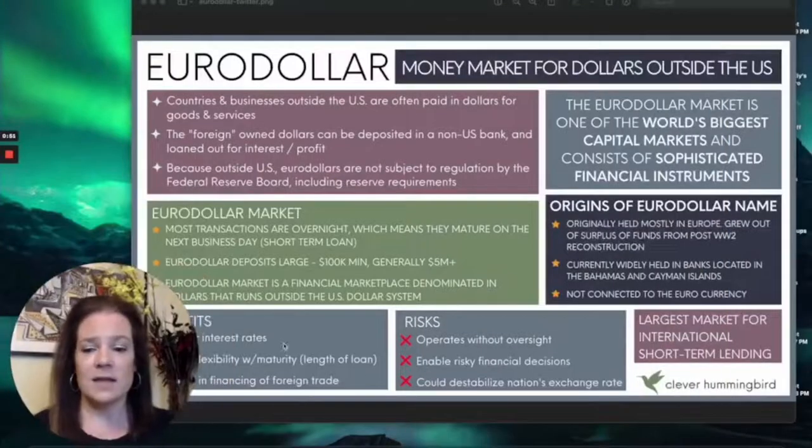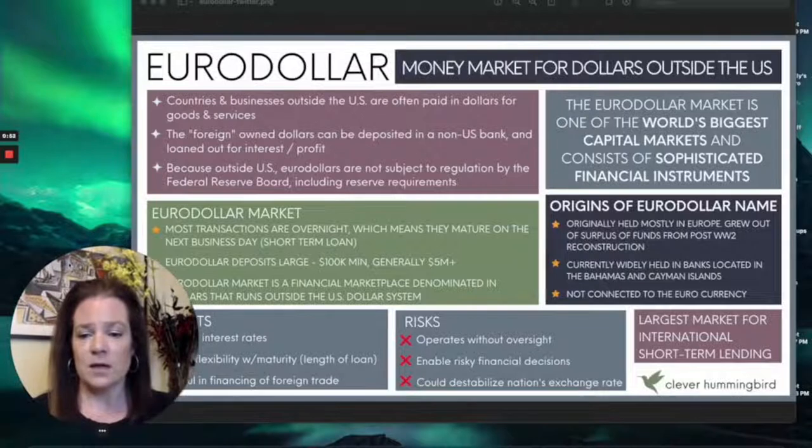Hello and welcome to the show. Today we're going to talk about the eurodollar market — what is it, why do we care about it, and how is it relevant in this crazy economic situation we're in? Recording this in September 2022, we are in a situation of rising interest rates and lots of panic and anxiety around financial markets. So we're going to talk about how that ties into the eurodollar situation.